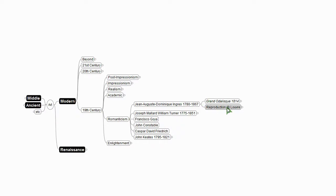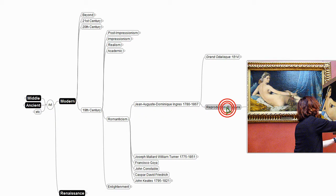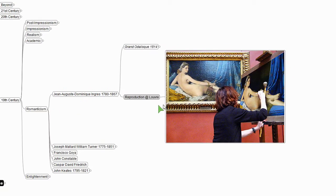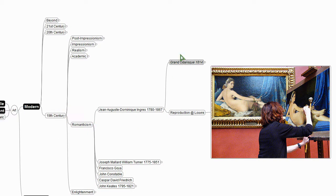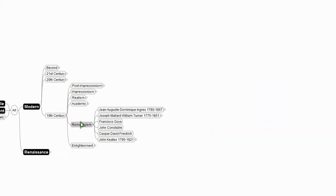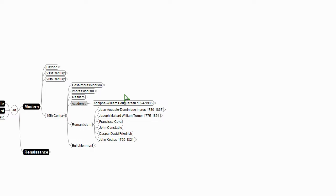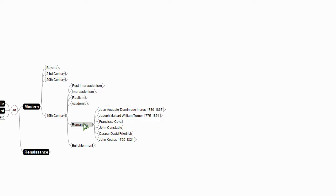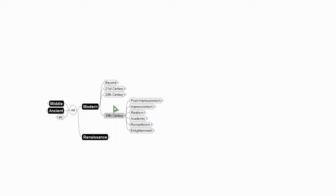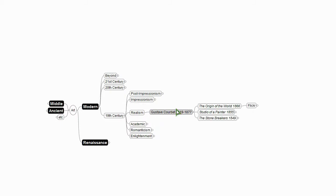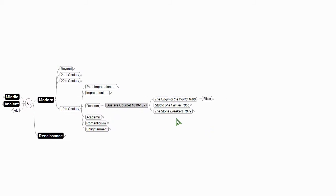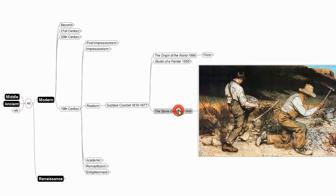So here's Ingres and here's his Odalisque at the Louvre. And here's an artist actually making a reproduction of the piece in the gallery. Okay, so a little bit about Romanticism. So this academic painter, Bouguereau, I mentioned that I'll talk about next time. And then we have the idea of realism, Courbet being probably the poster boy of realism.